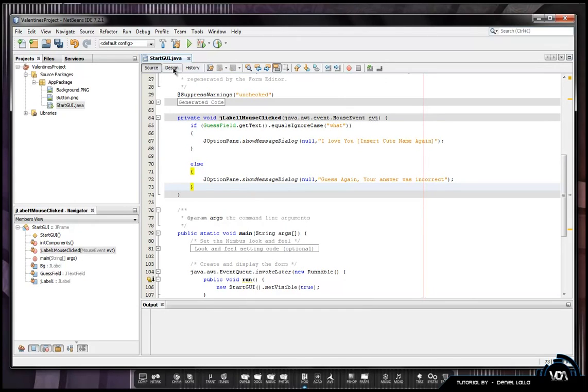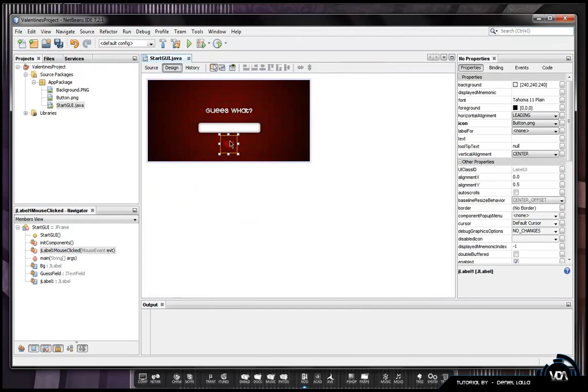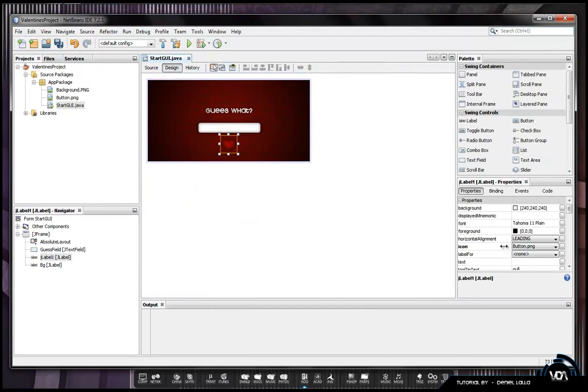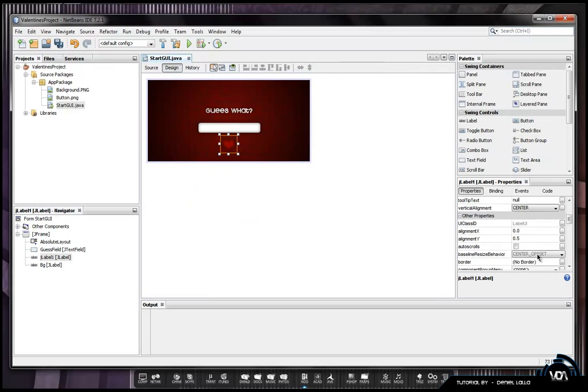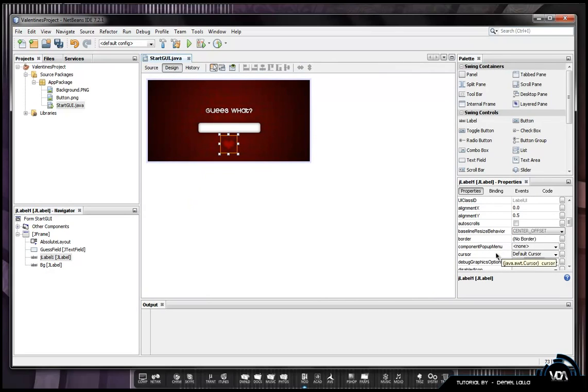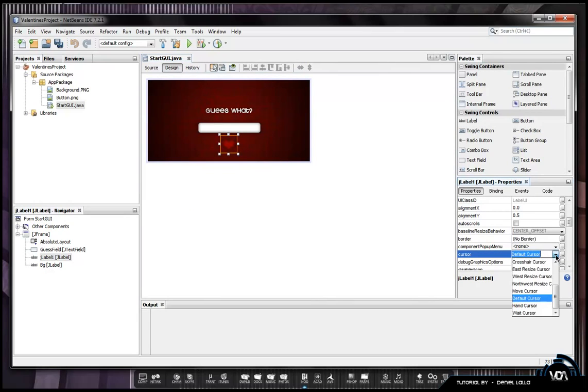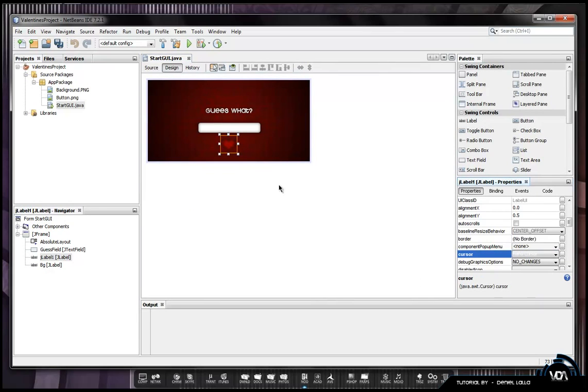Whilst this is selected, you can go down to cursor in your properties, just go down to hand cursor. The hand cursor basically acts as if I hover over the button, it'll act as a button.